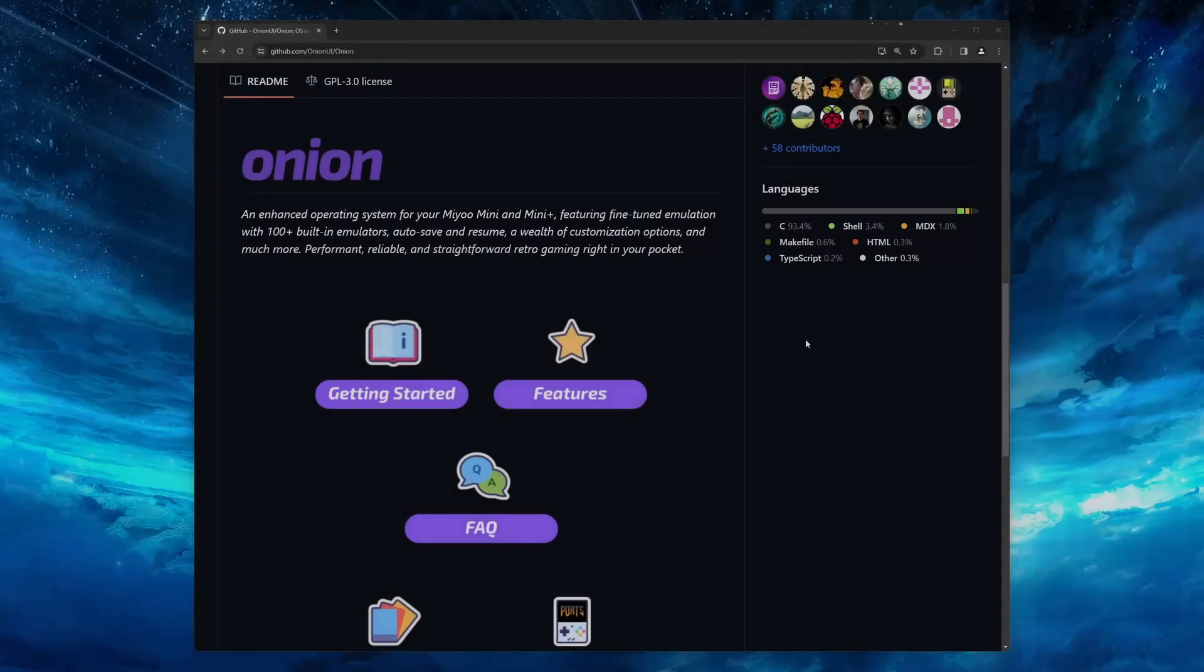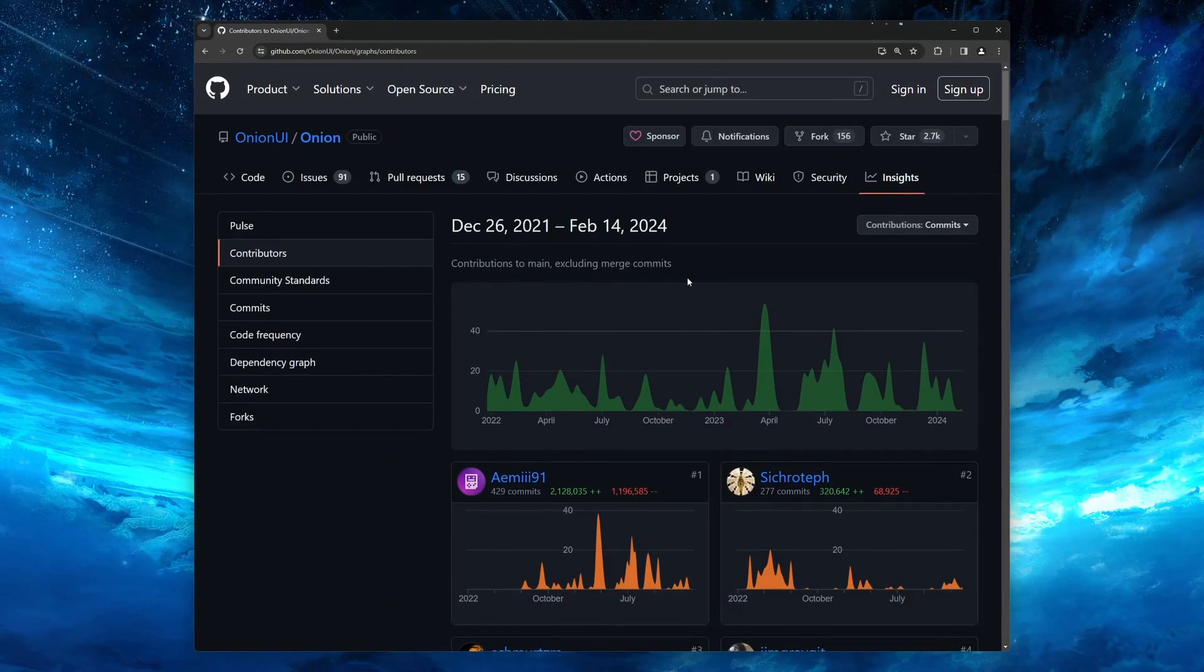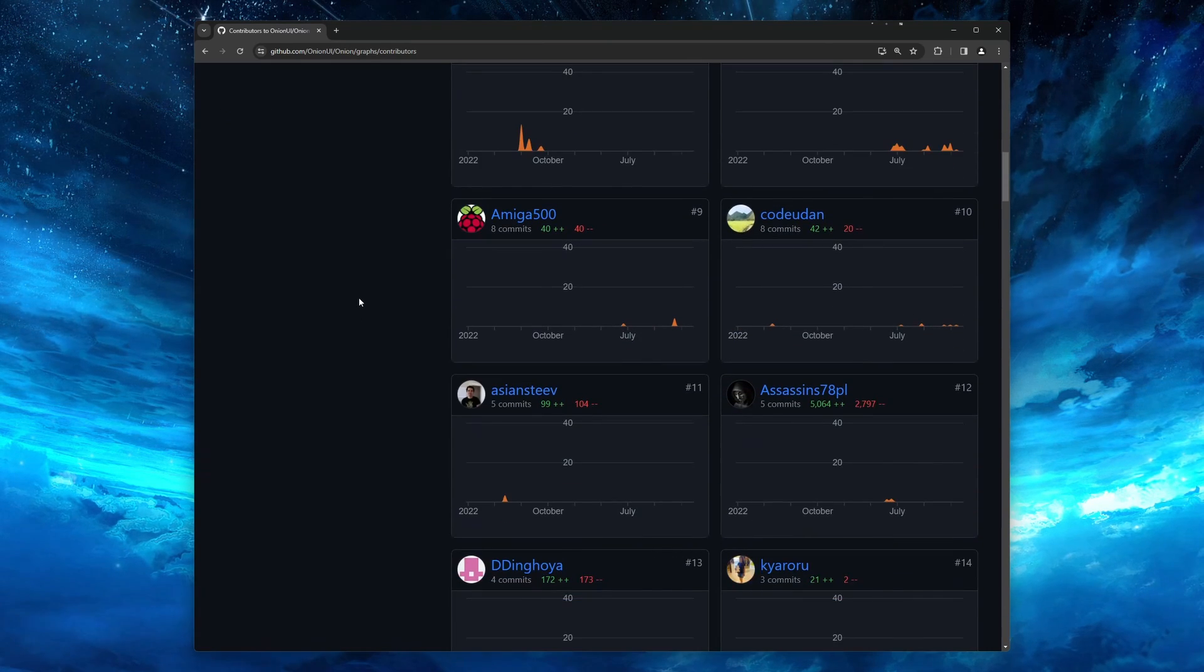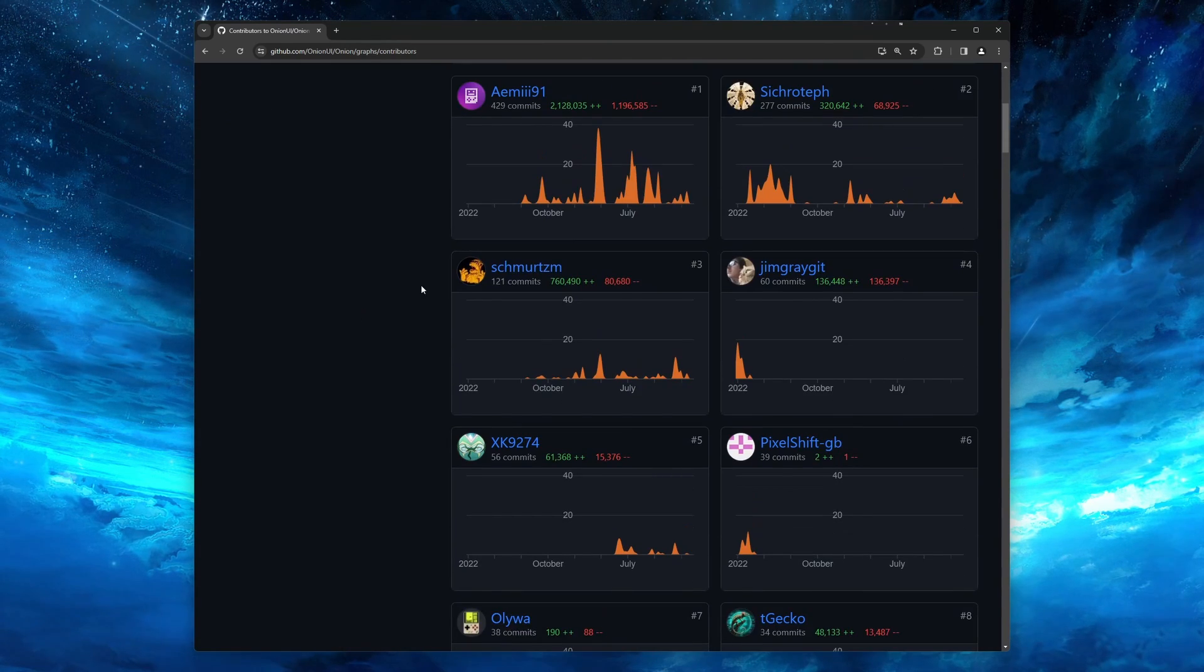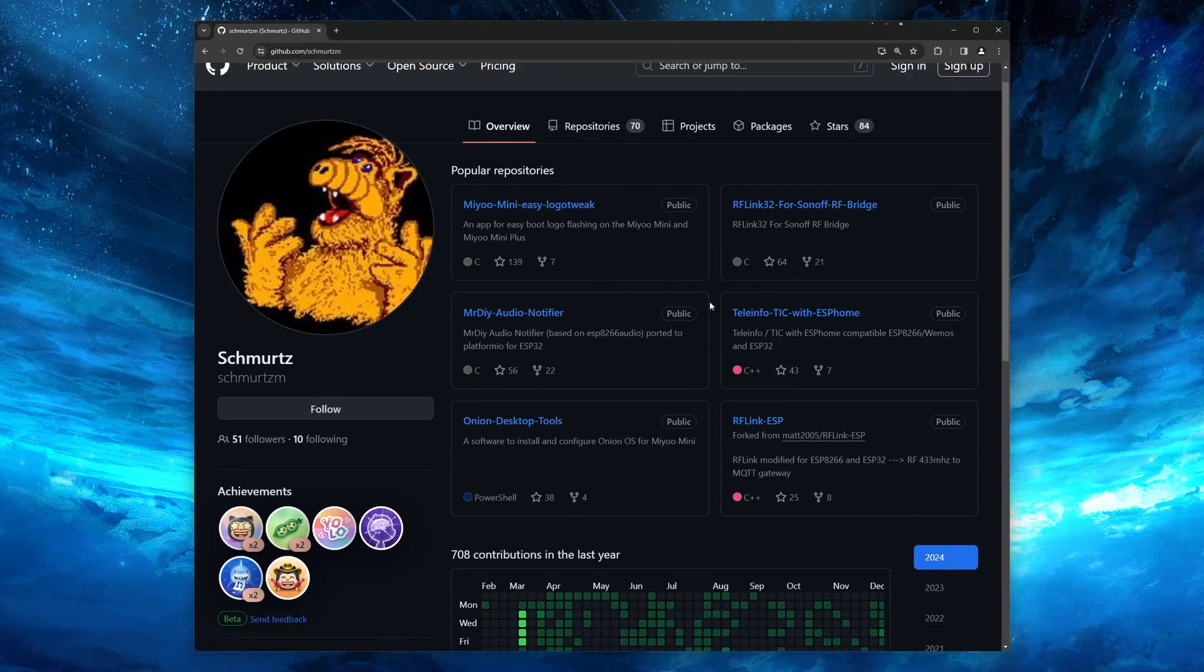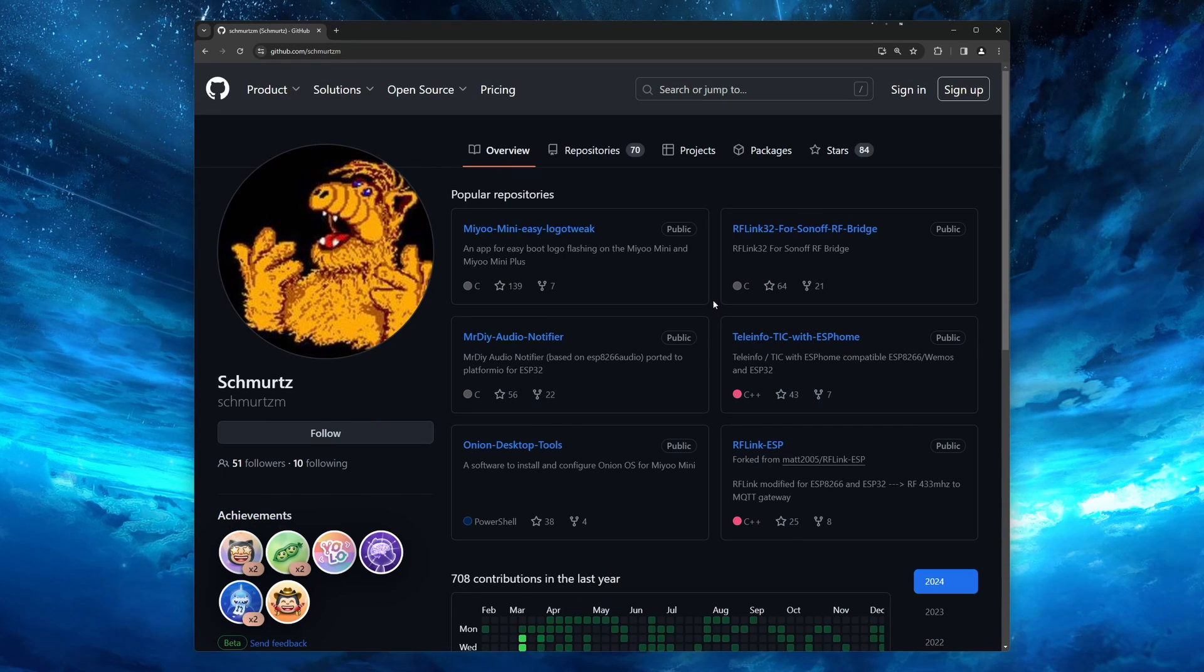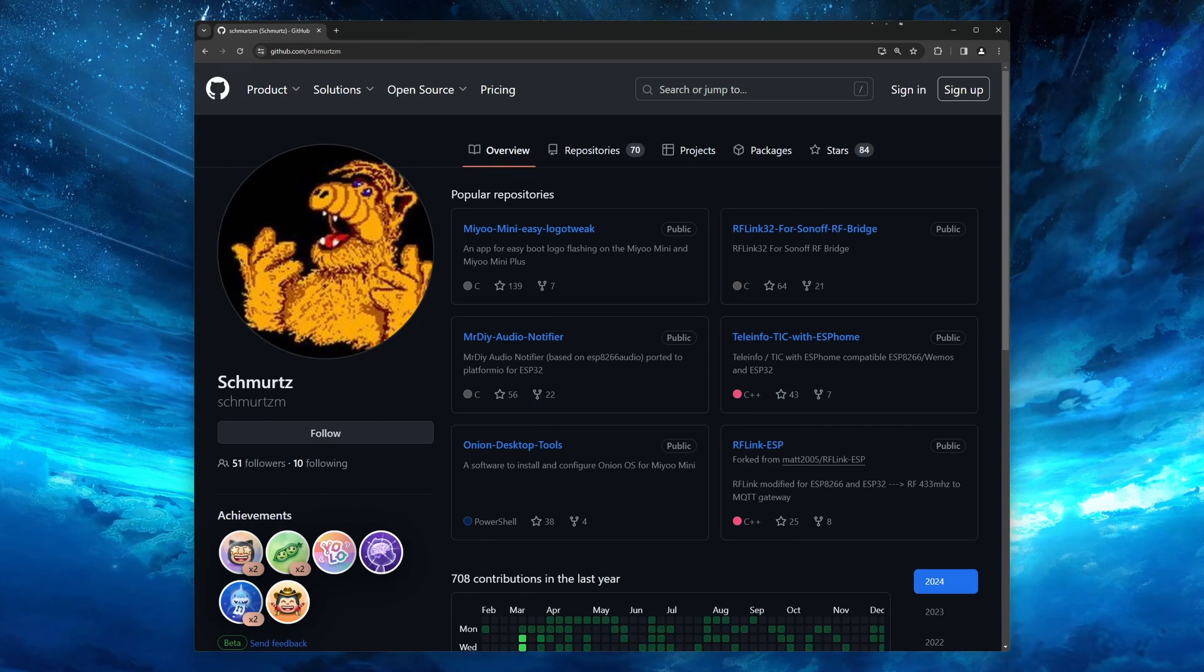I want to thank the Onion OS team, and also specifically Schmertz, for the time he took to test and write up the information on these overclocks. And please let me know if I'm saying your name incorrectly. It really is great to be able to have more performance out of these awesome devices. Alright, that covers about everything I know about overclocking Mio Minis. If there is anything I missed, or something you want to add, please let me know in the comments. And as always, thank you for watching.